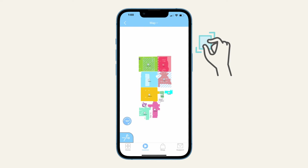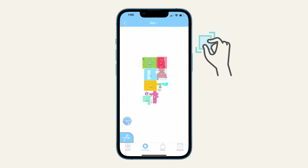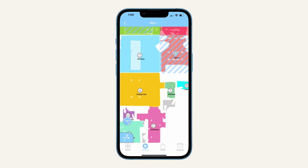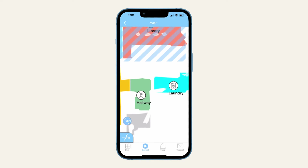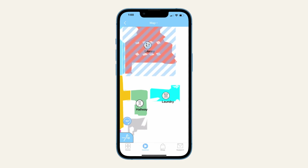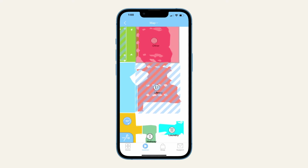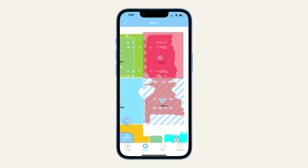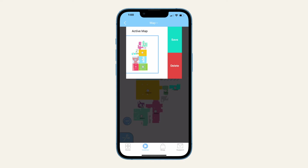You can also zoom in and out using a two-finger pinch. If the map your bot made looks difficult for you to follow, try editing the map so your bot can see your home the way you would like. Once the map is edited to your liking, try saving it — this way you can always retrieve it in case the app's live map ever gets distorted or lost. We will show you how to save your map at the end of this video.